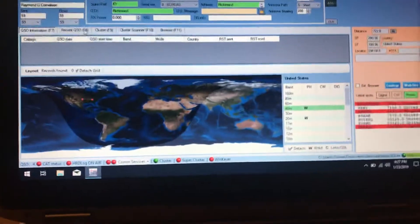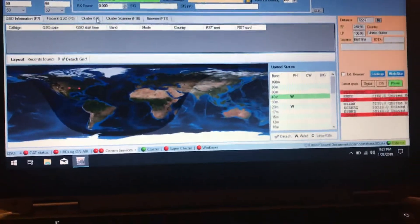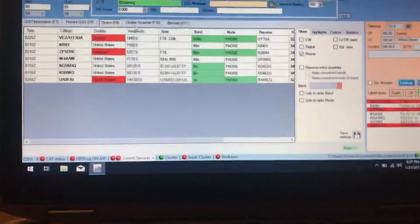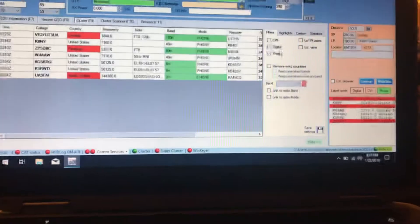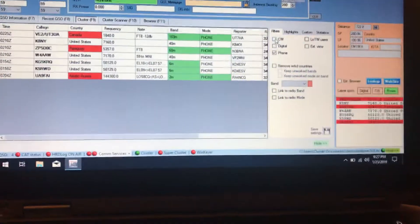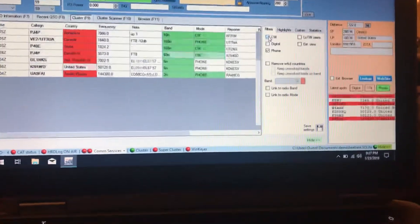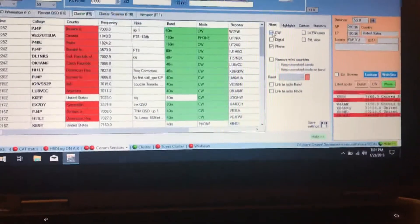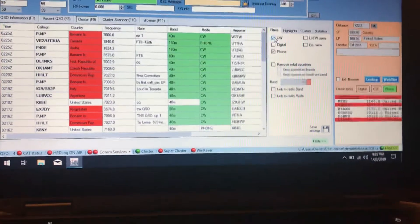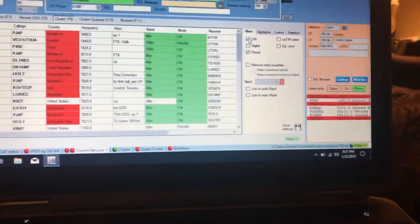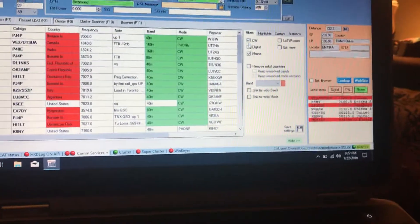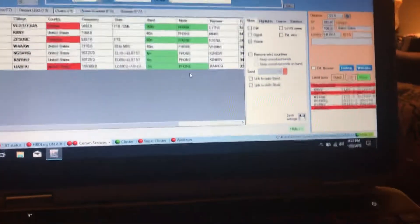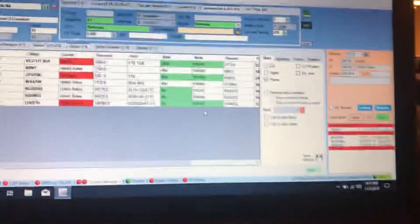If you want to go to the cluster to open it up, these are just phone contacts. You can go in here and show CW, or digital, or anything like that, but for now I'm just using phone.